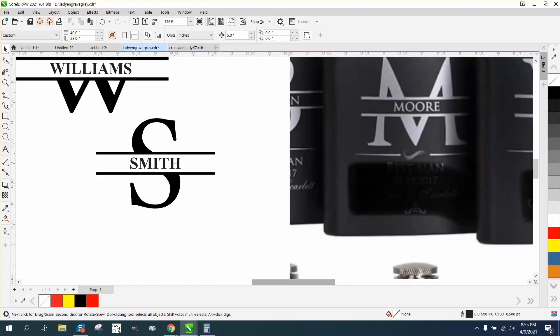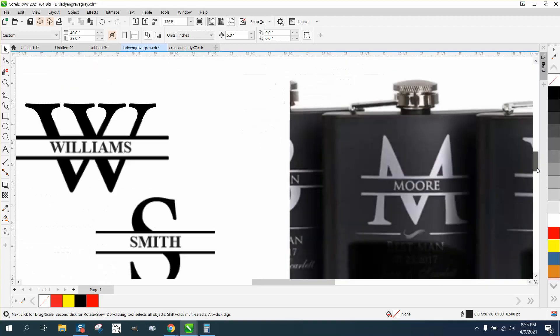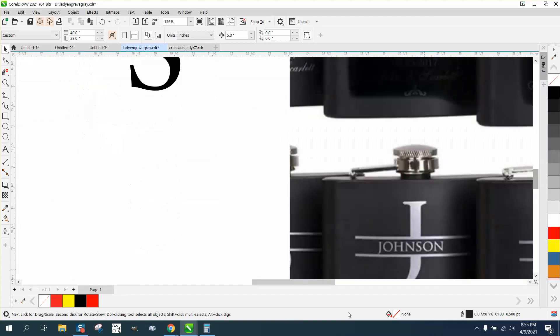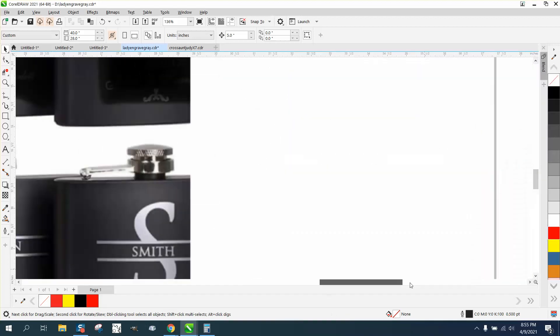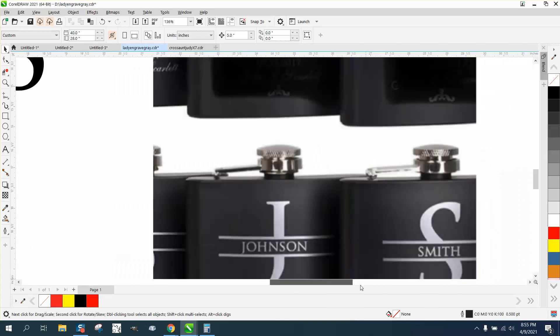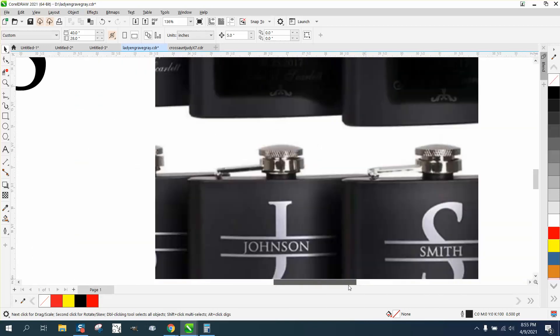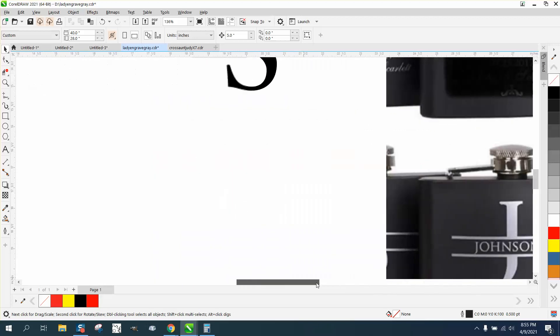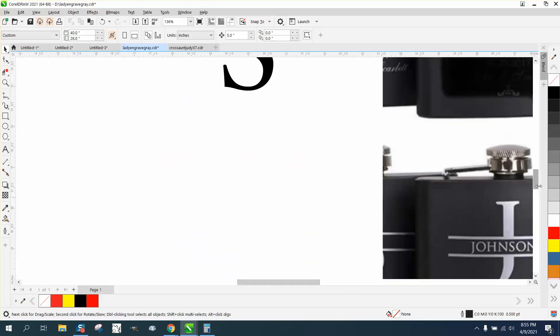Hi, it's me again with CorelDRAW tips and tricks. I just did a video on how to do this font with Smith in the middle, and this would only be for engraving because it's actually three different elements. But if you wanted to cut that out, I've made several videos like that, but this one's probably the easiest one that I've ever done.